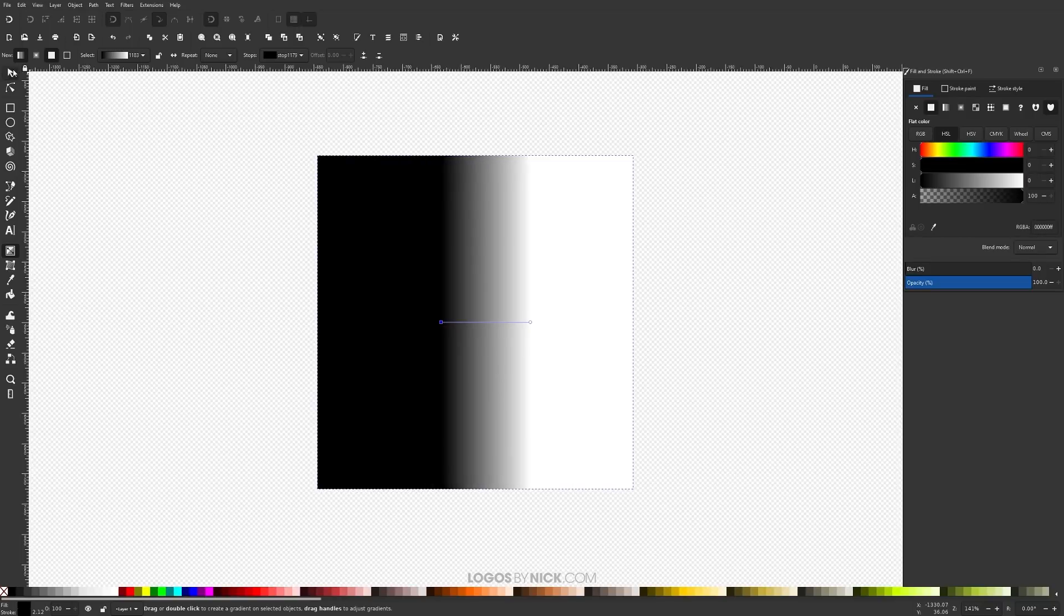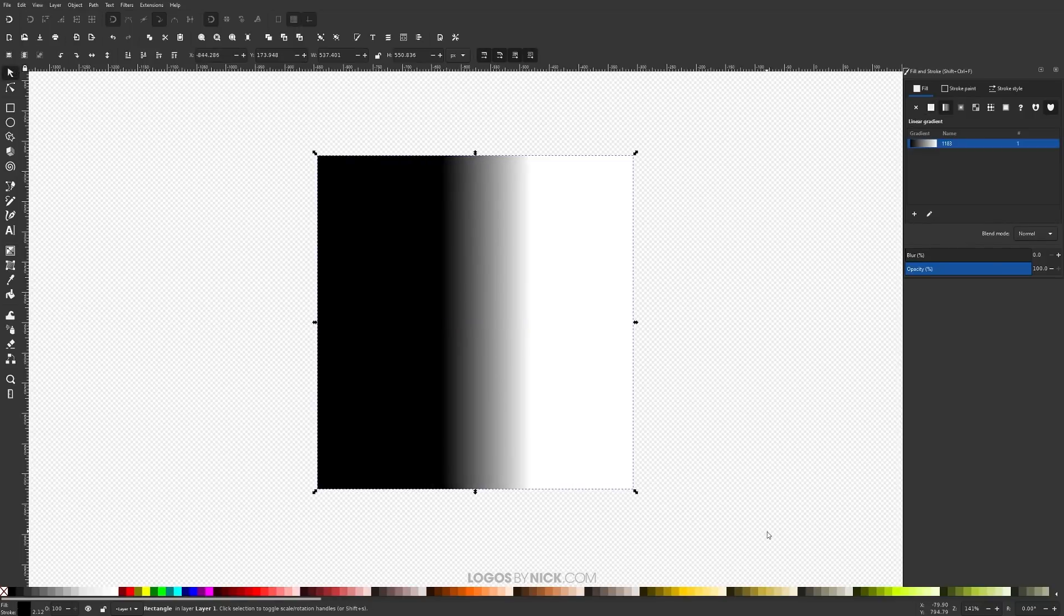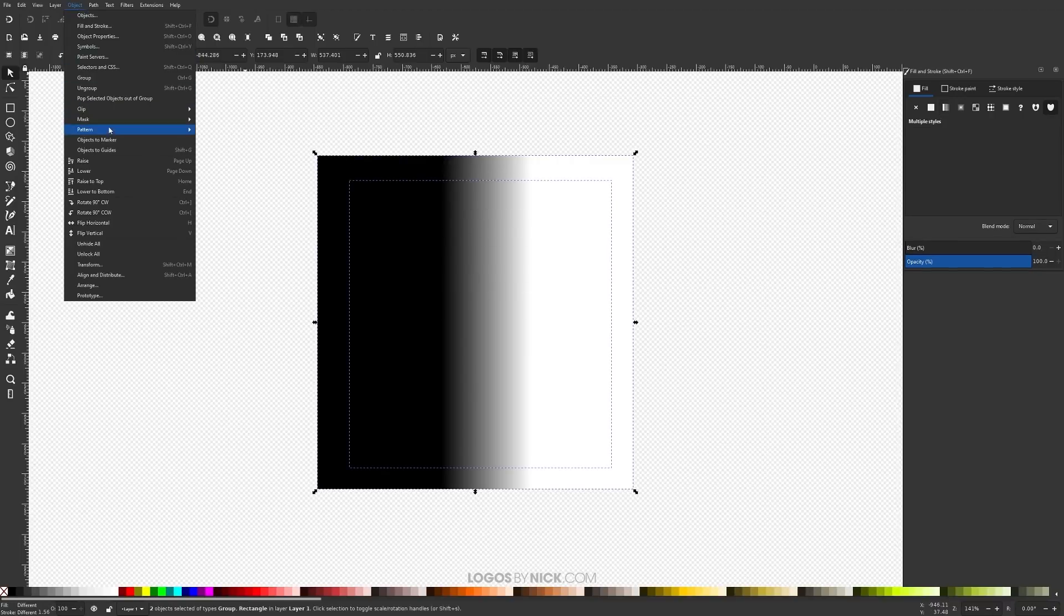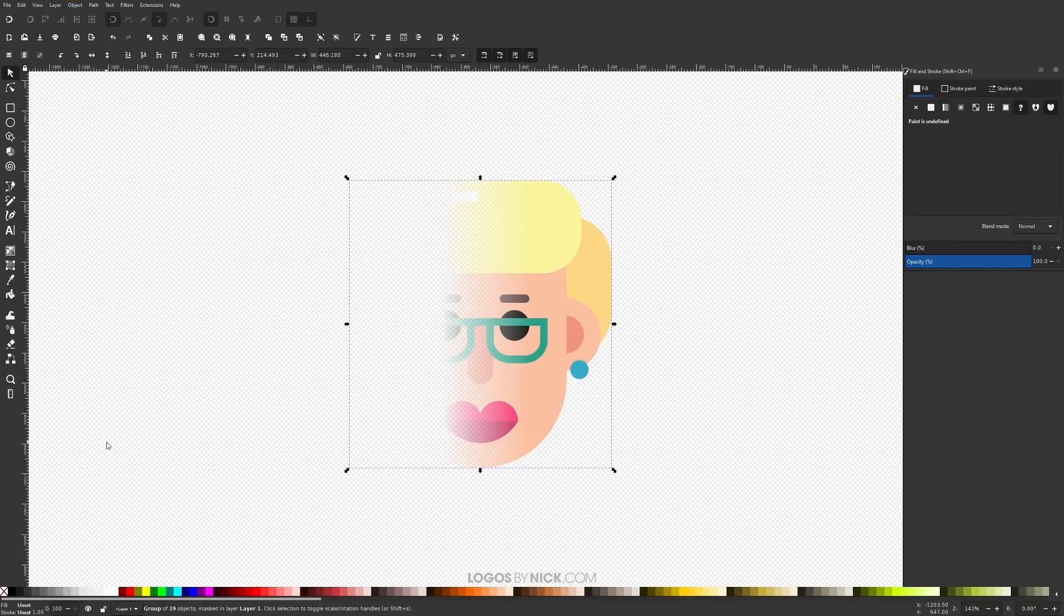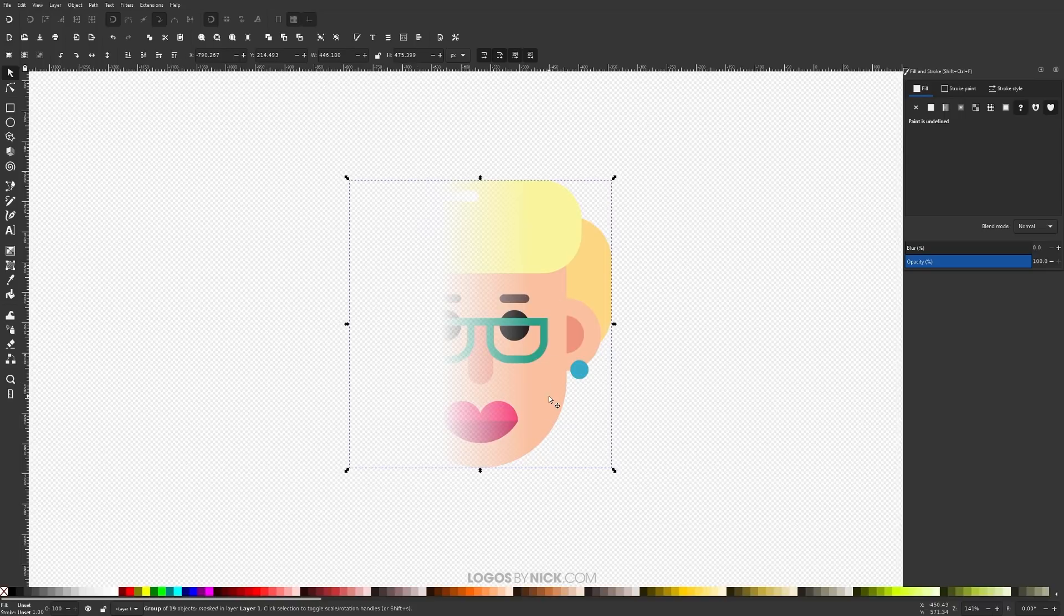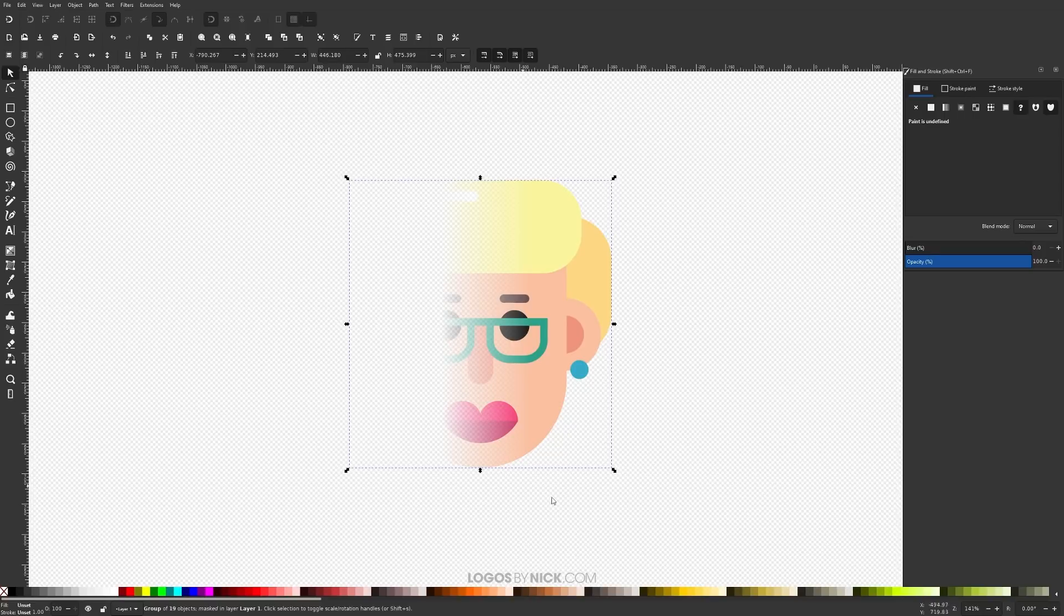Now if I go back to the select tool and I select both of those objects and go to Object Mask Set, as you can see the right hand side of this is more visible now because there was more white included in that mask, whereas the left hand side is more transparent because there was more black included in that mask.